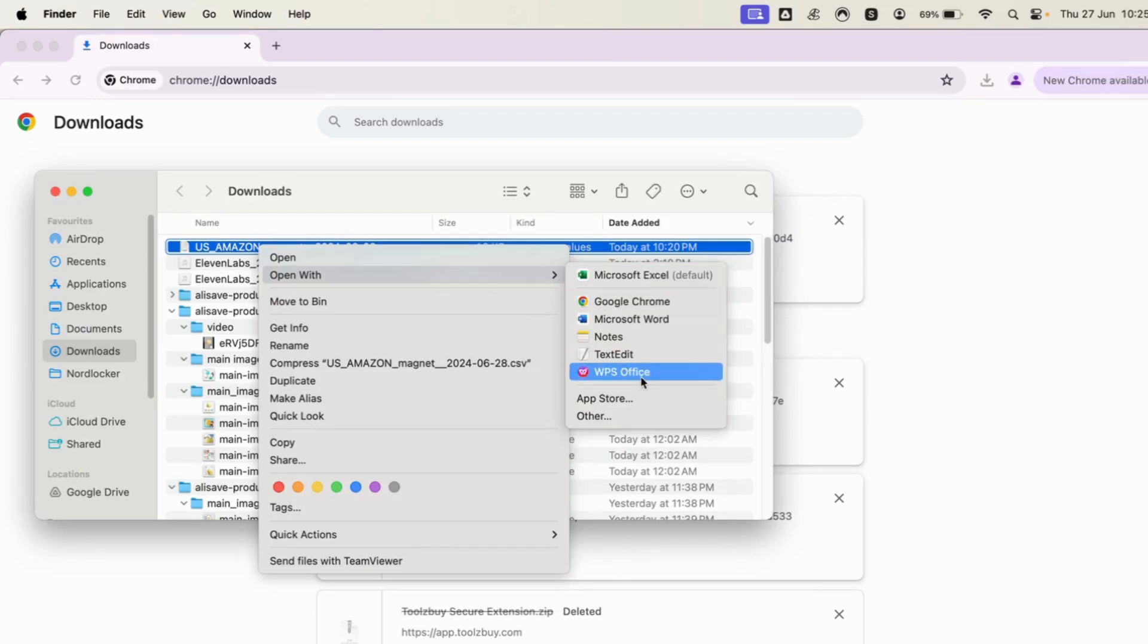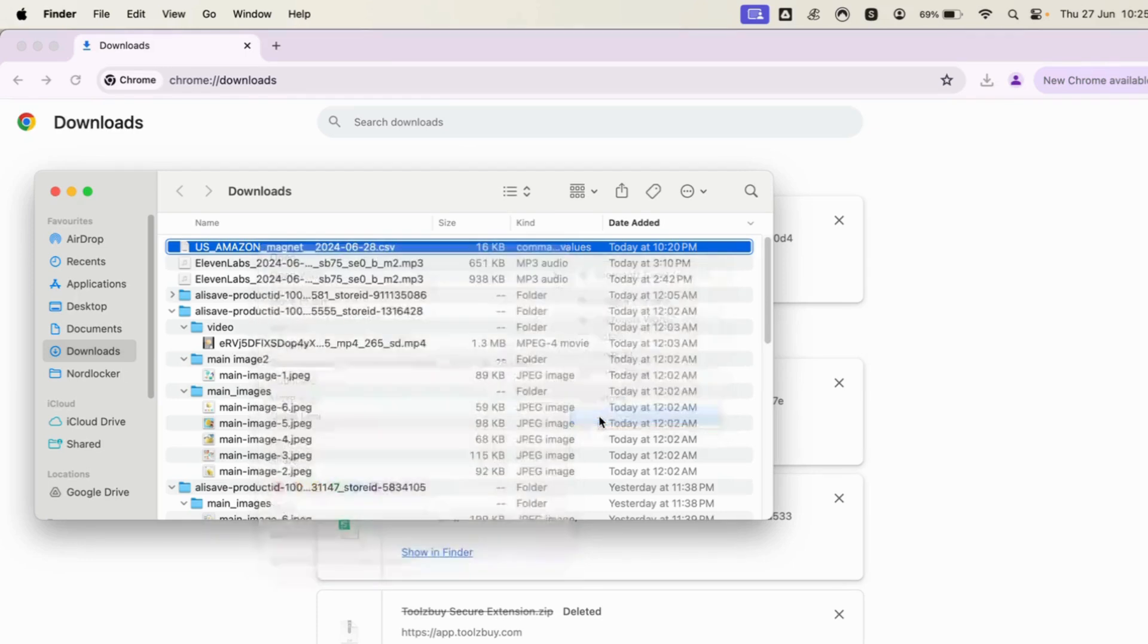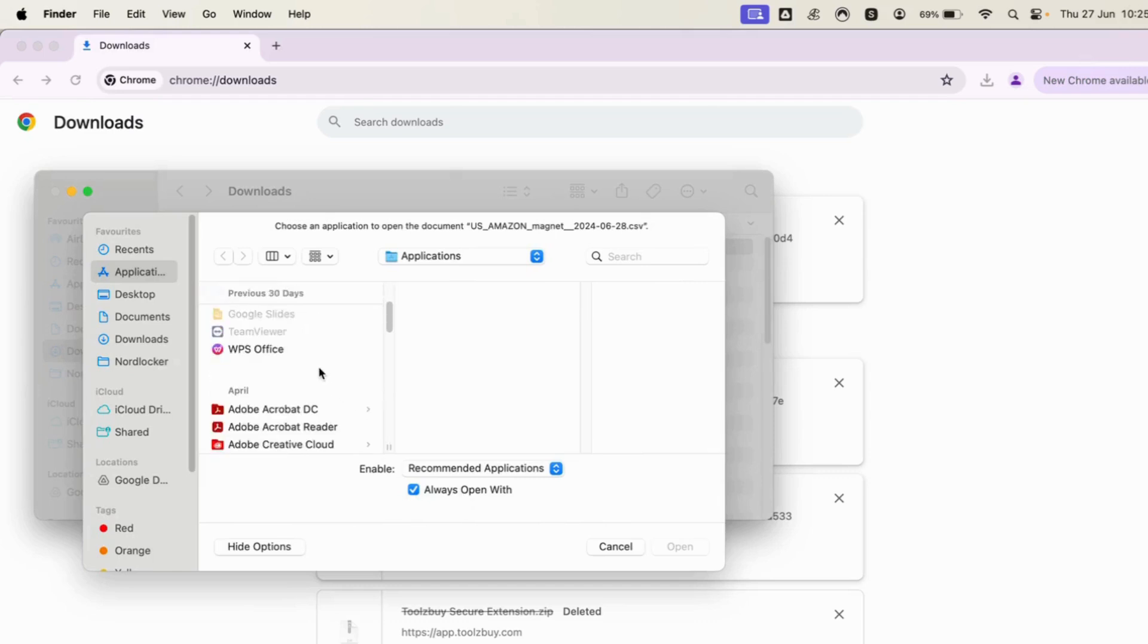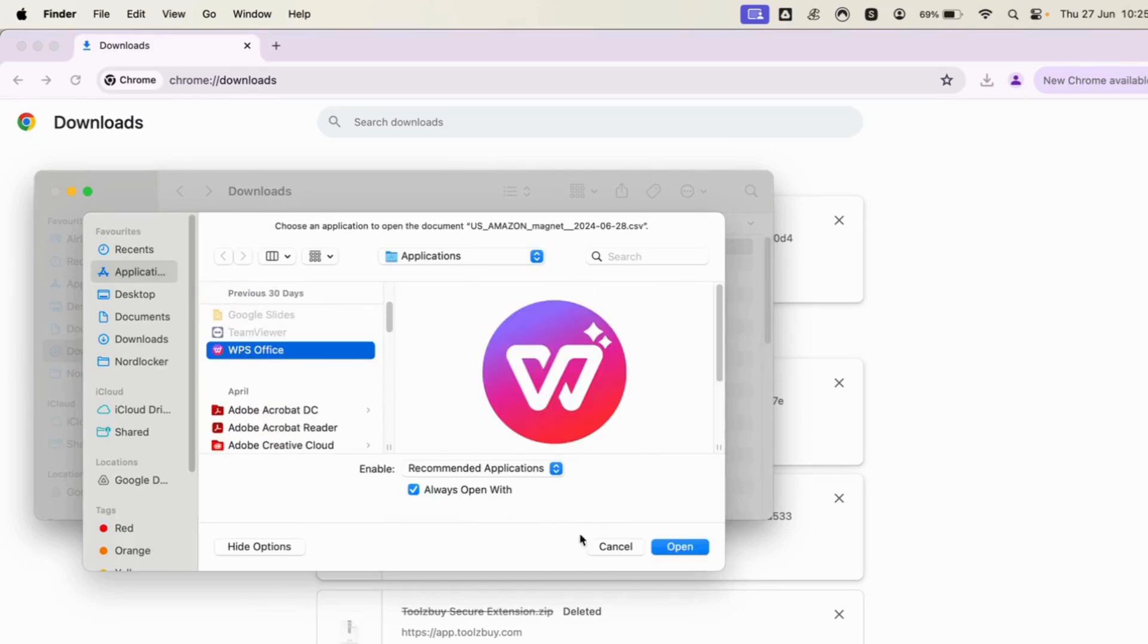This is just for an example. Usually what people do is they go to Other here, they select Always Open With and they select their app, and sometimes it still doesn't work.